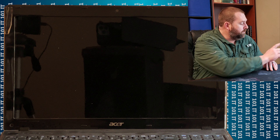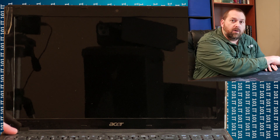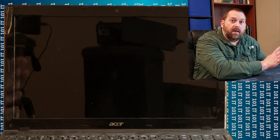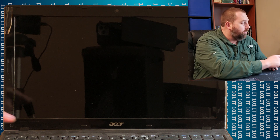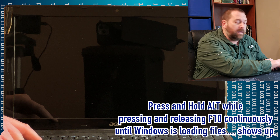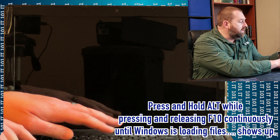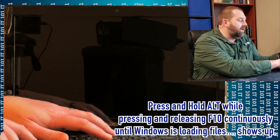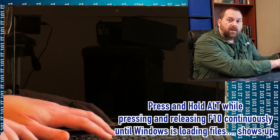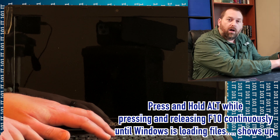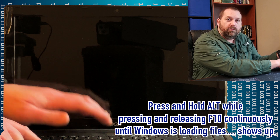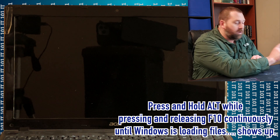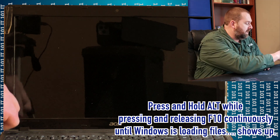The first thing we want to do is turn the computer on. But as soon as we turn it on, we have to hold down the Alt key and continue to press F10 — hold Alt down and press F10 over and over again. I'm going to go ahead and do that.